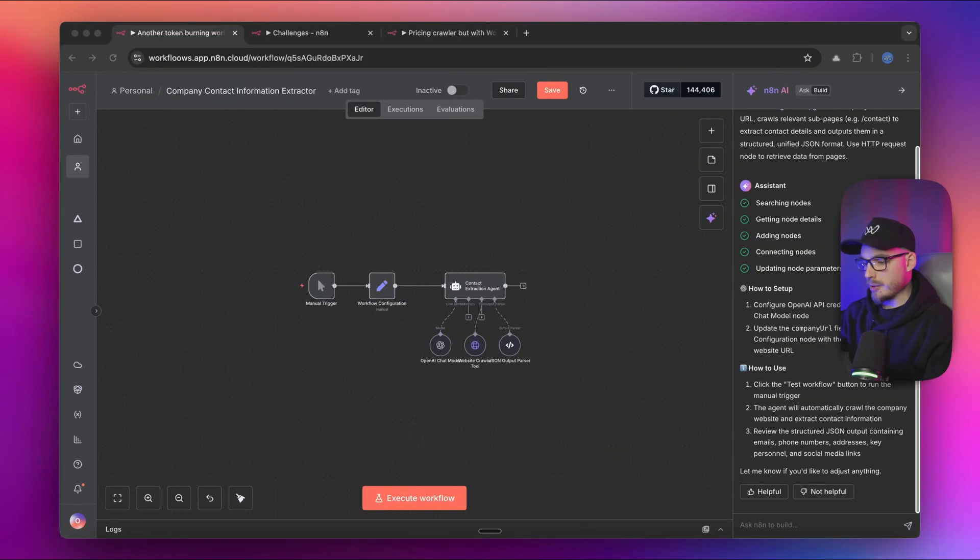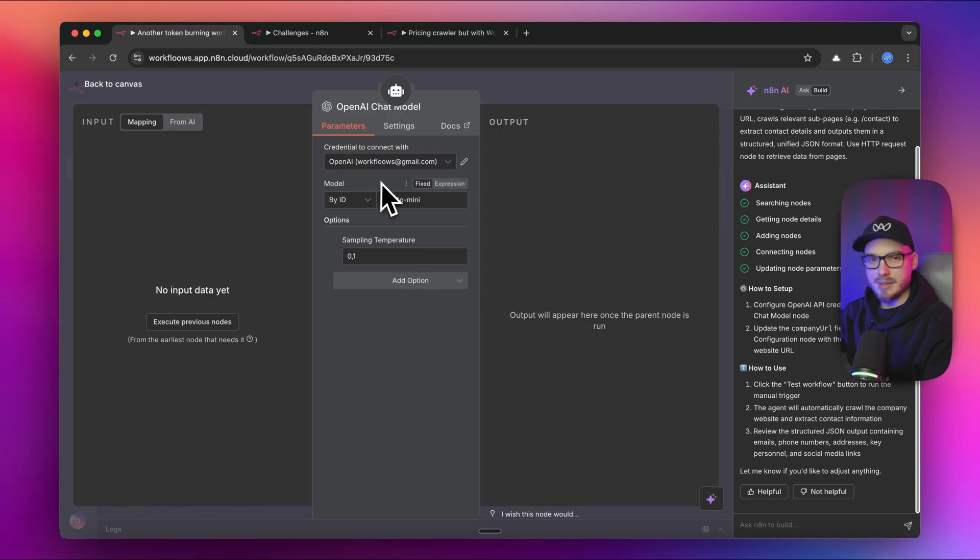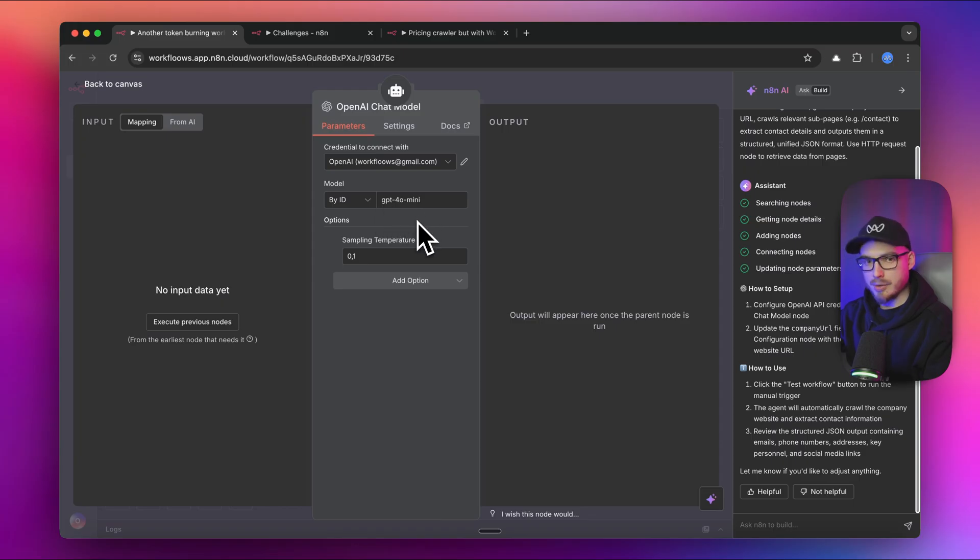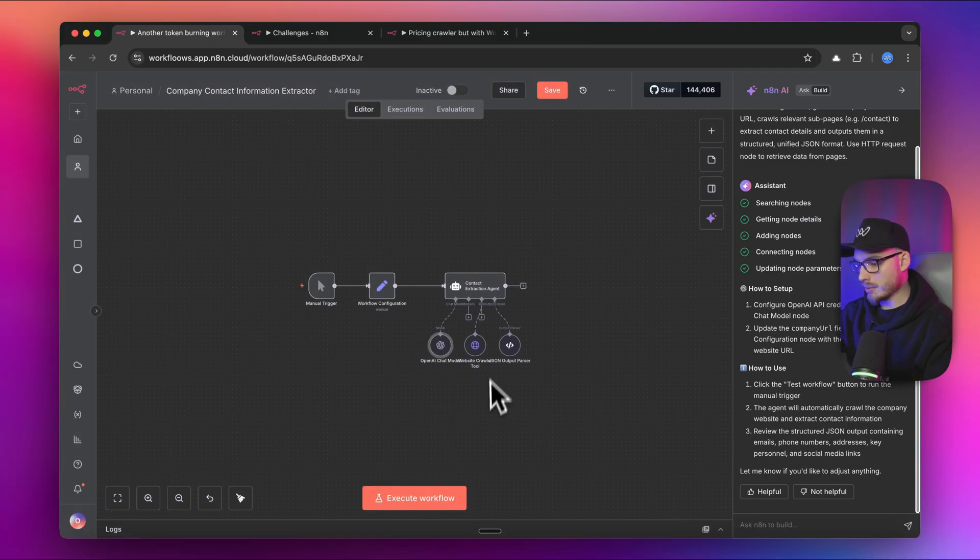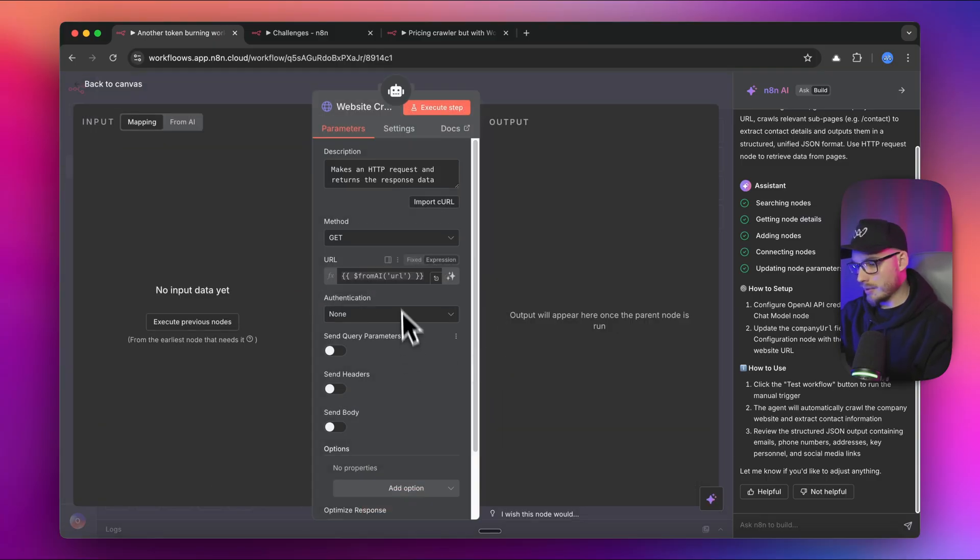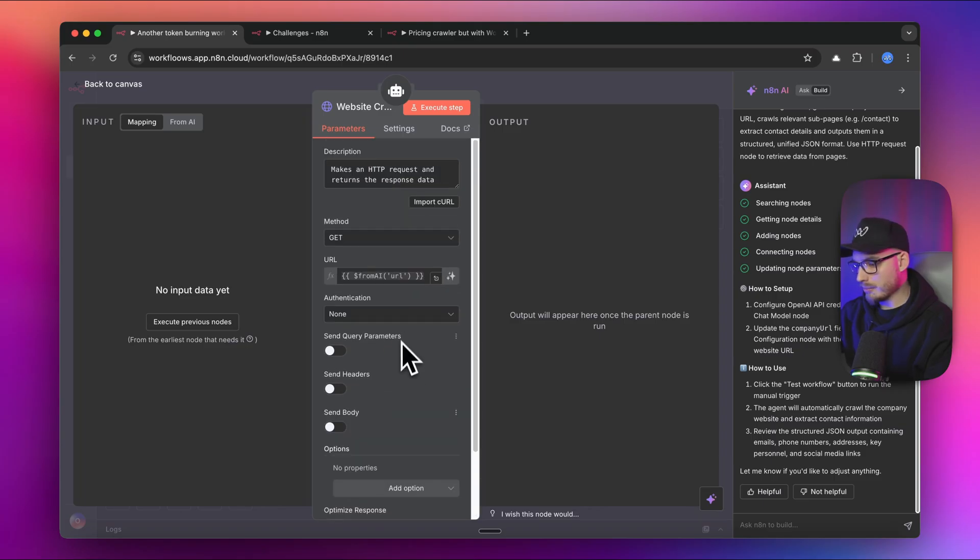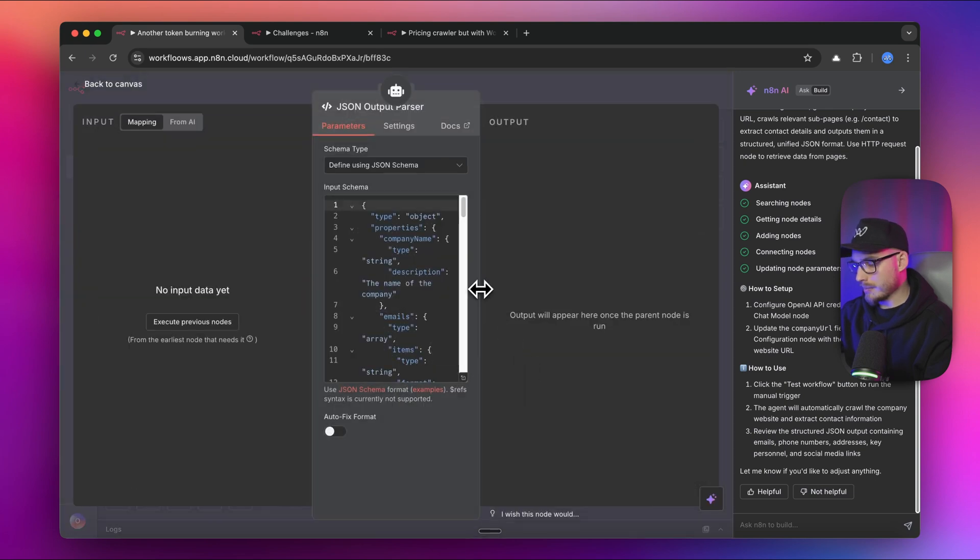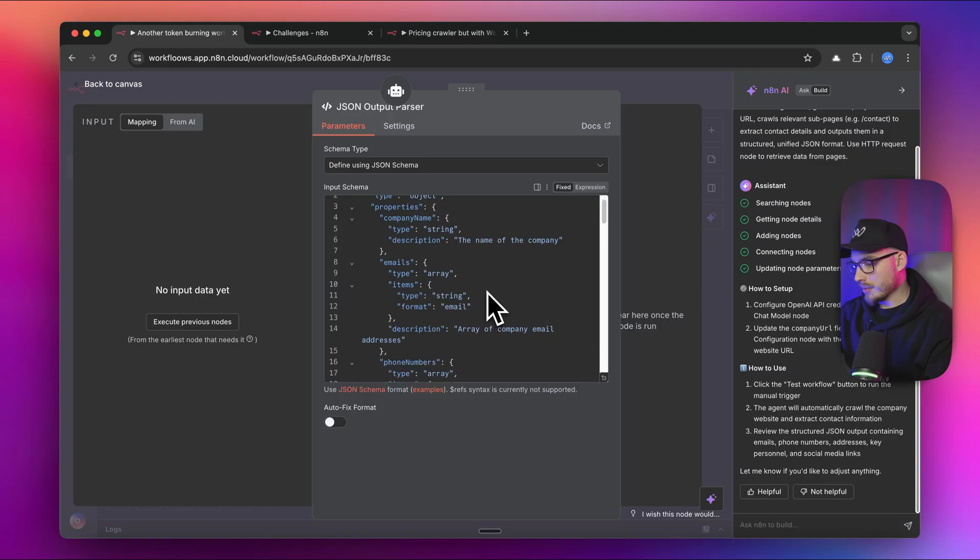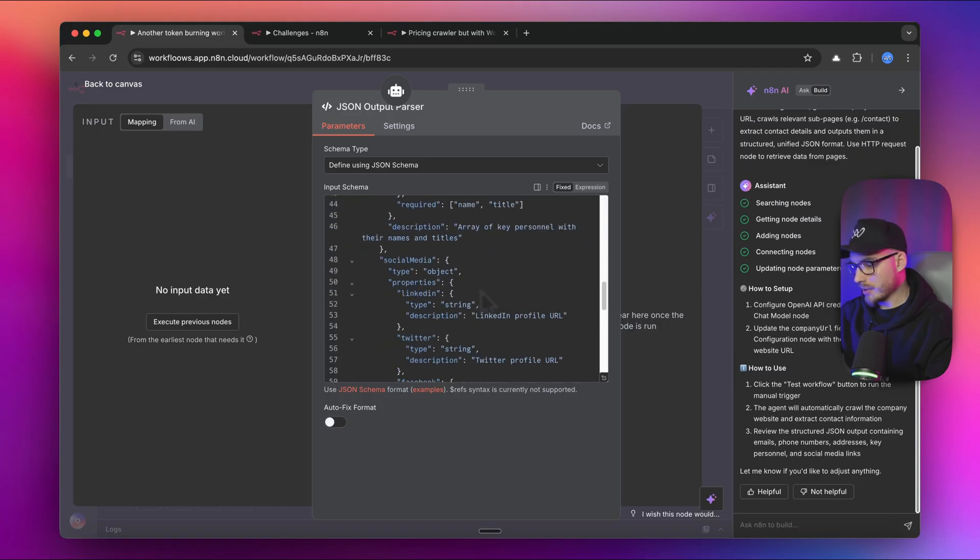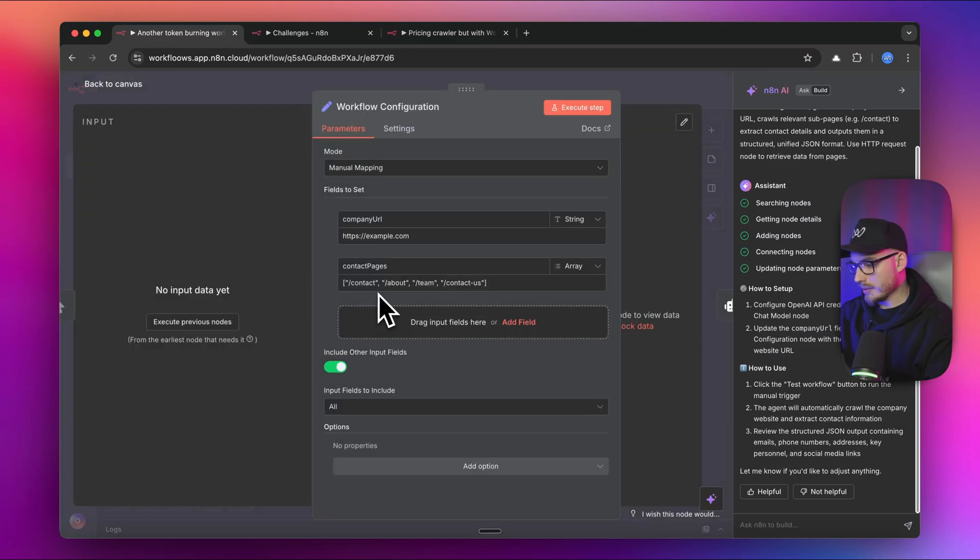We have our workflow ready here. What I did right now is I've only set up the credentials for OpenAI. As we can see, we have here GPT-4o mini as a model chosen by the builder and sampling temperature of 0.1, which is super low. We have here from AI URL HTTP request with one parameter, which looks good. And we have also structured JSON output parser to retrieve the email address.